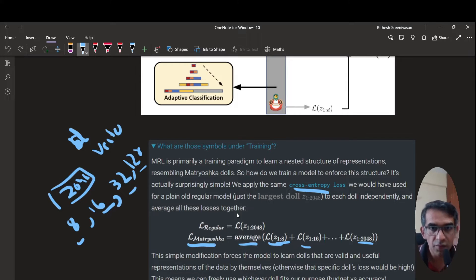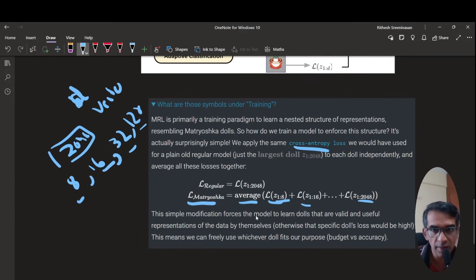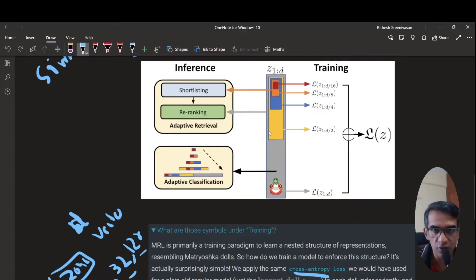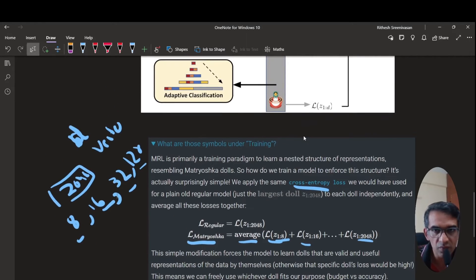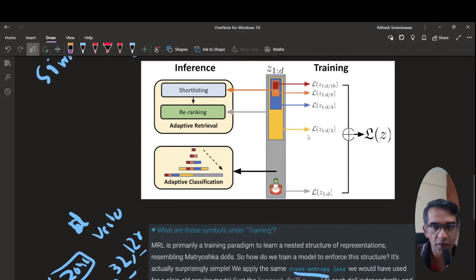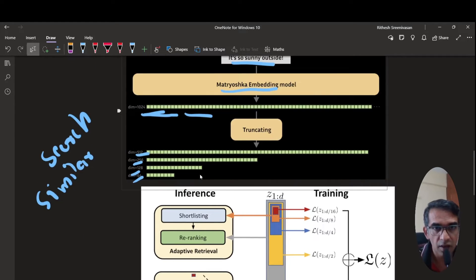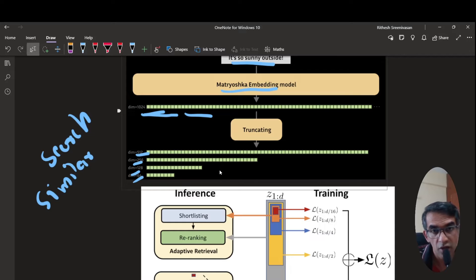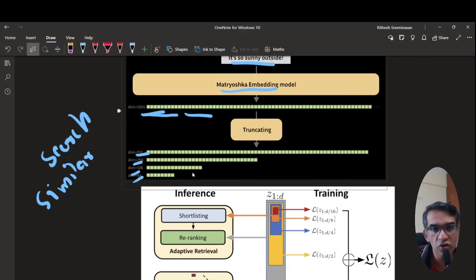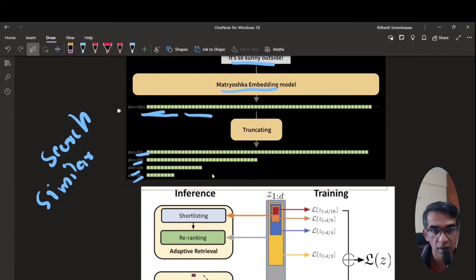This simple modification forces the embedding model to learn valid and useful representations at various dimensions. This means you are free to use whichever smaller representation you want. For example, you could use the 64-dimension or 128-dimension representation and check if it provides sufficient accuracy for your search and retrieval. If it works well, you can use 128 dimensions instead of the full 1024, effectively saving memory.